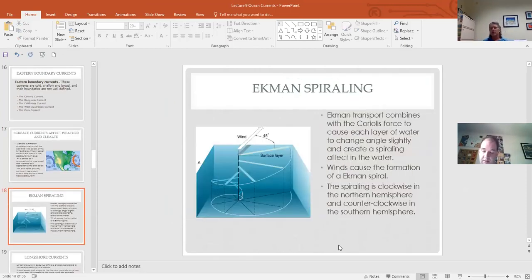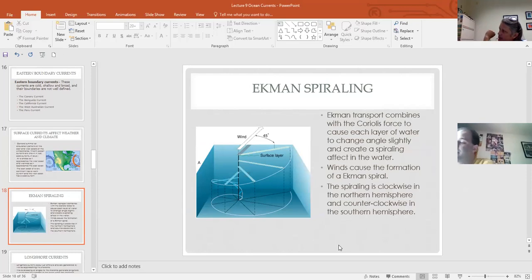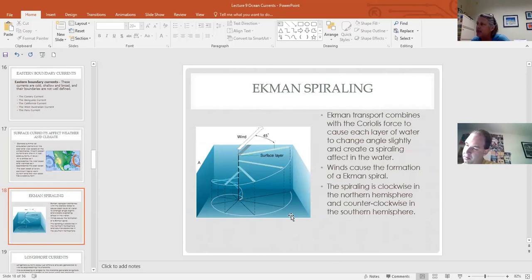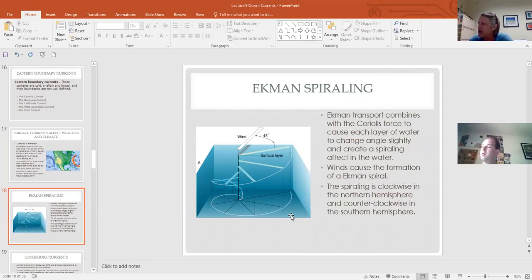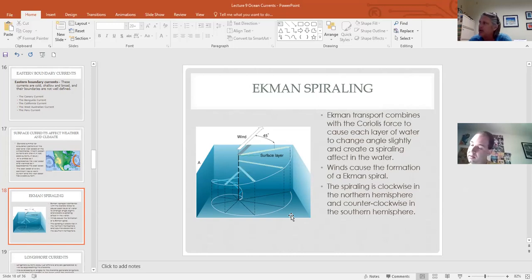On a smaller scale, Ekman spirals — or whirlpools — form as wind blows over water. You can mimic this by filling a tub and running your hand fast — you'll see swirls, those are Ekman spirals. They spin clockwise in the Northern Hemisphere and counterclockwise in the Southern Hemisphere due to the Coriolis effect. Sudden rushes of water or river input can also cause water to spiral off as Ekman spirals.